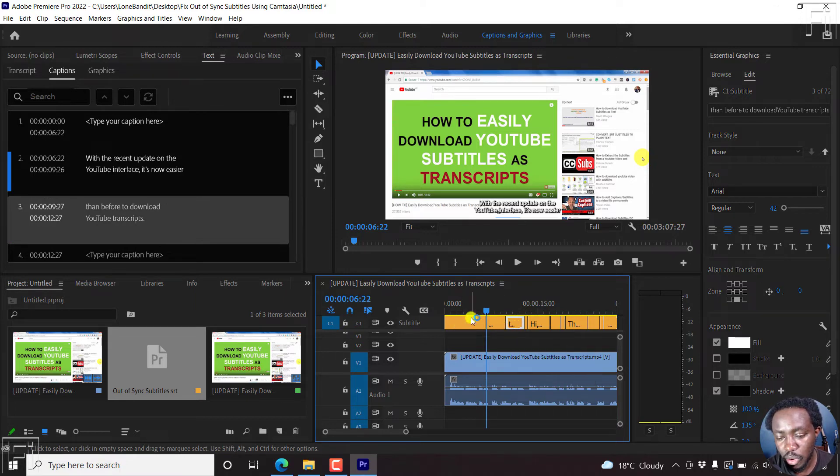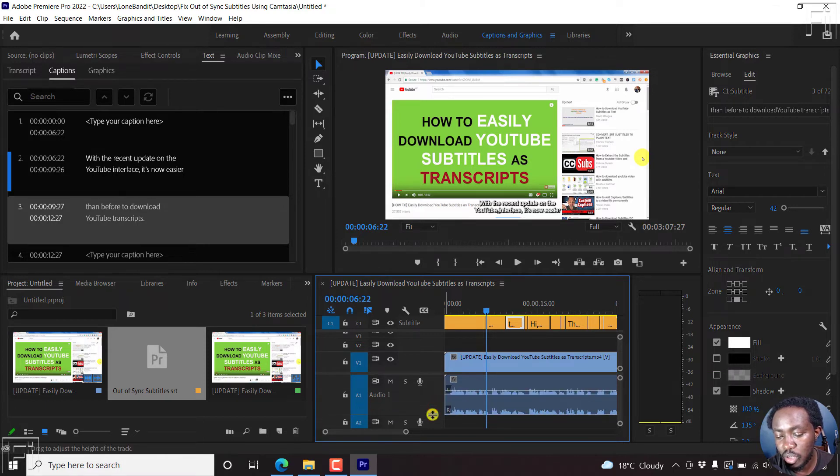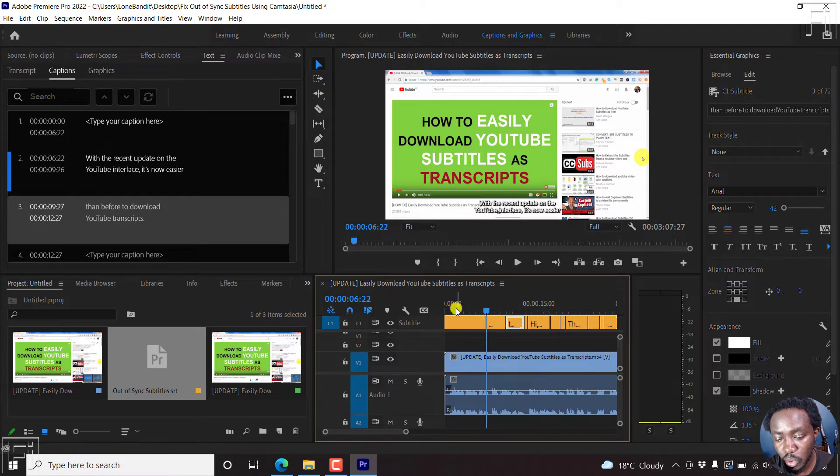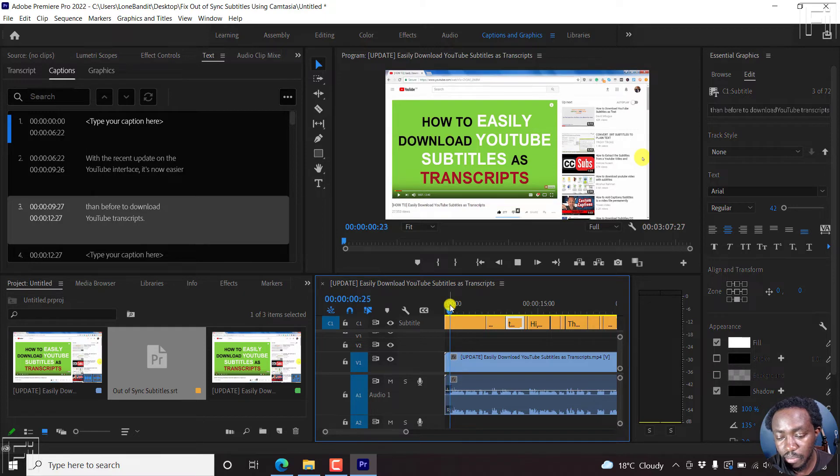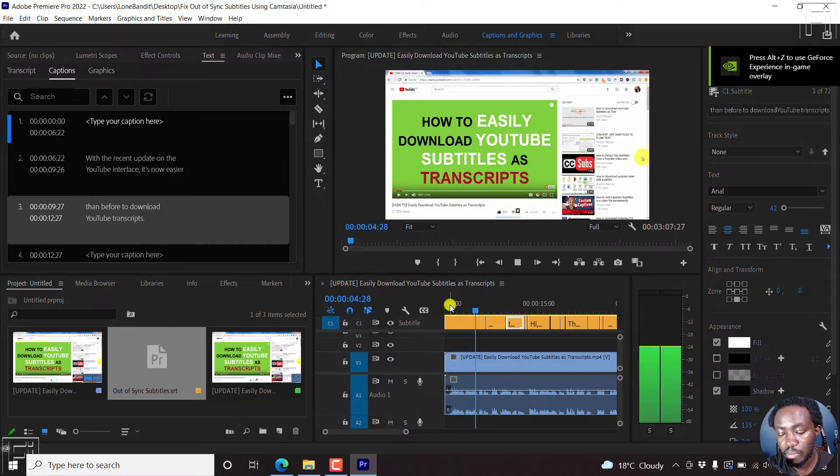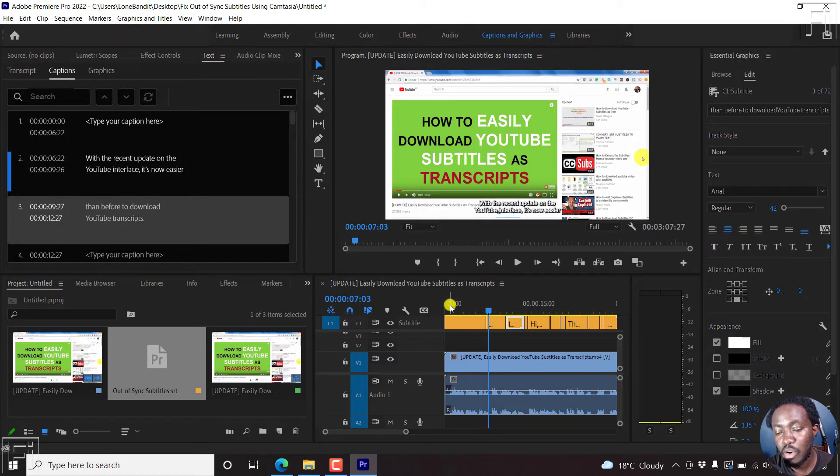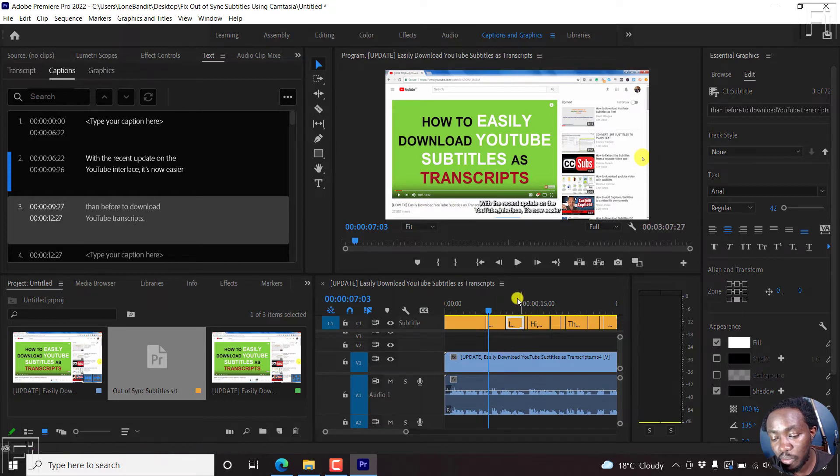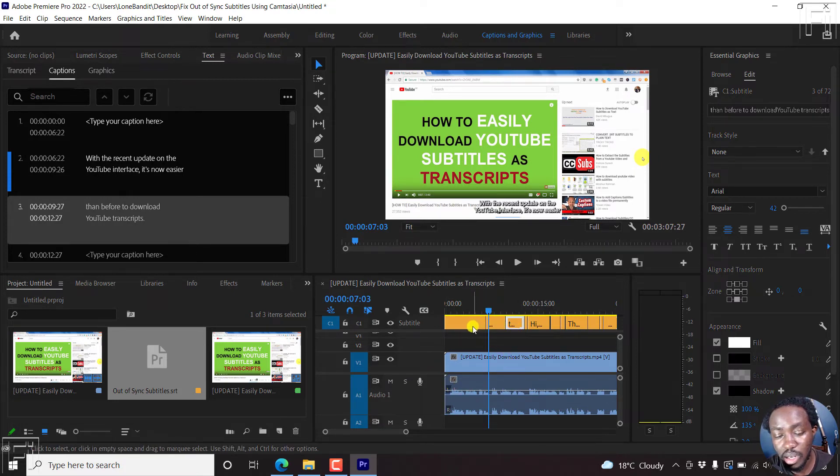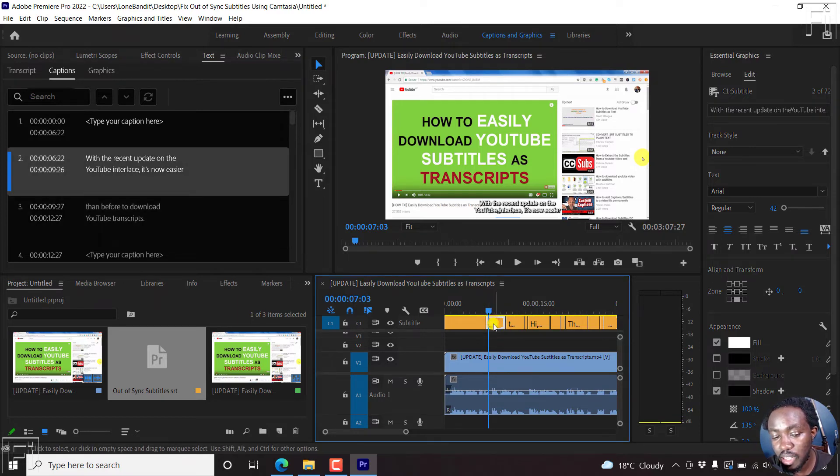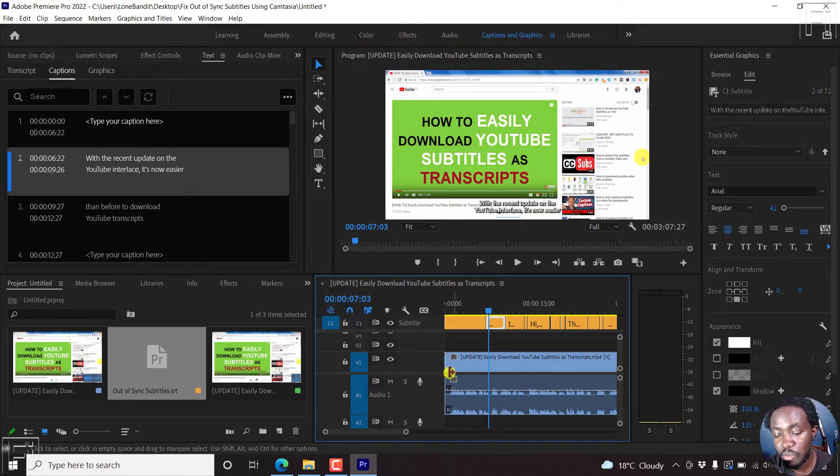So the one thing that I always recommend is when working with subtitles, ensure that you work with the waveform. And let's say for this case, where the subtitles begin. So the waveform begins here. And if I play, with the recent update on the YouTube interface, it's now easier than before to download YouTube transcripts. Now, you'll notice that the subtitles don't play at all. But the audio is playing. So the subtitle begins somewhere here, this caption block, but the audio begins here.